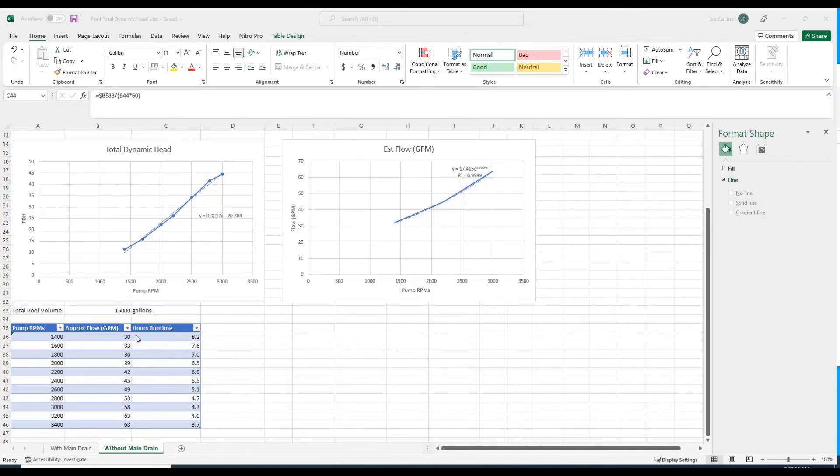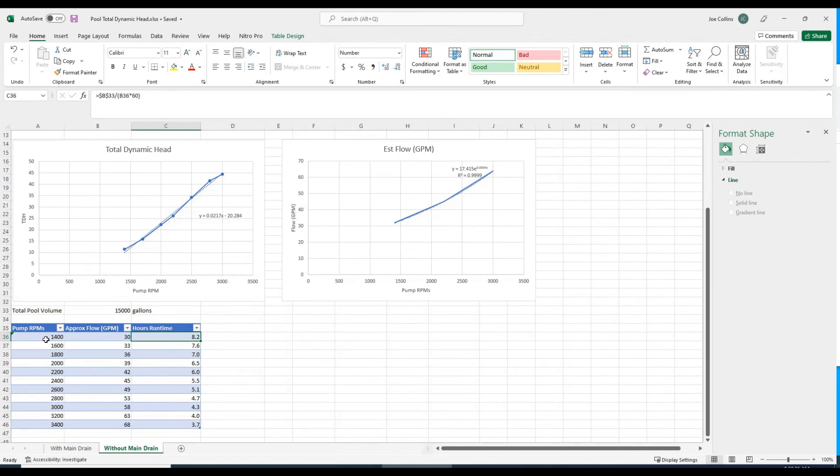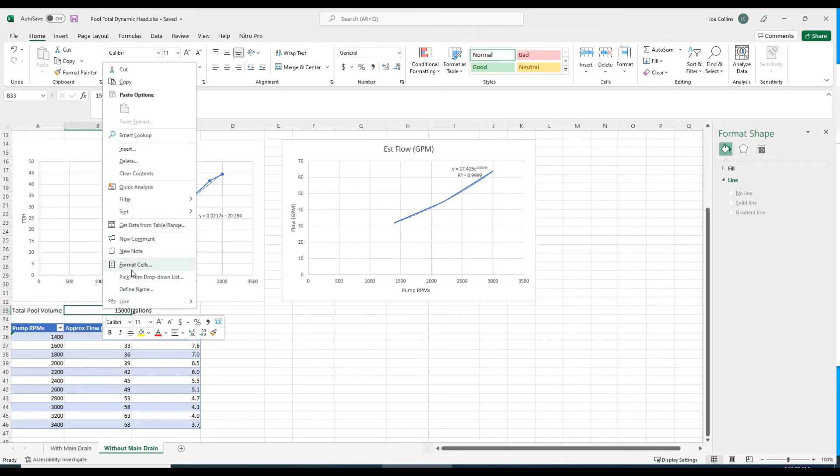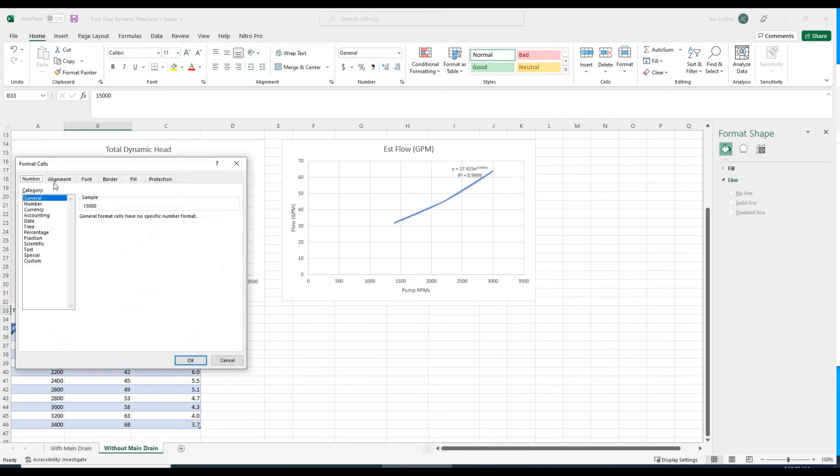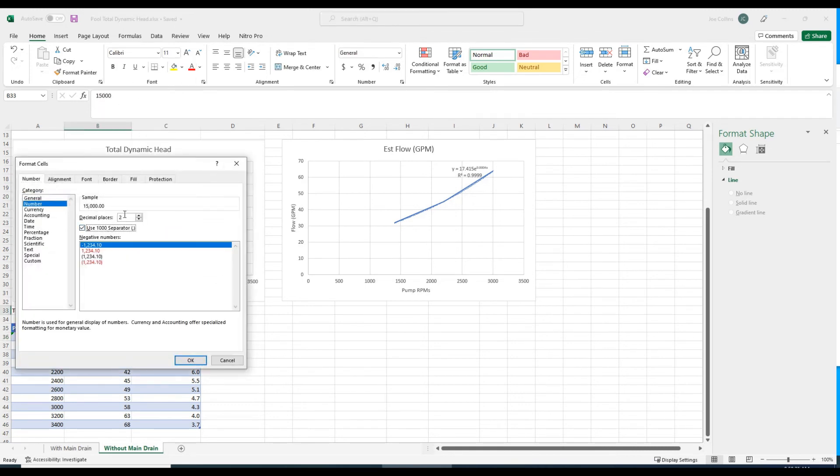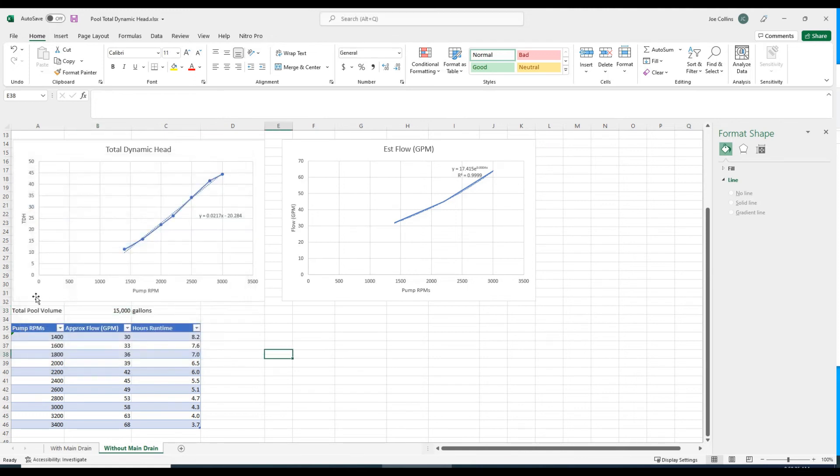I whipped together this last column that shows the number of hours of runtime you would need to run your pump at a given RPM, assuming this approximated flow, to achieve turning over the pool volume one time each day.